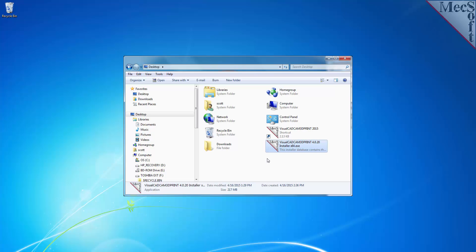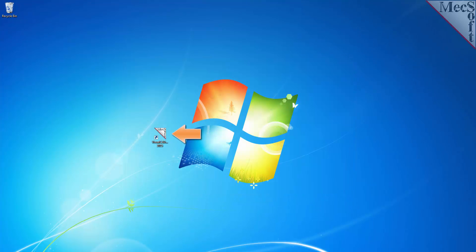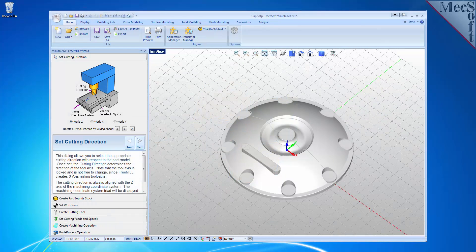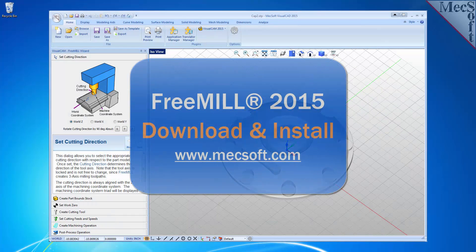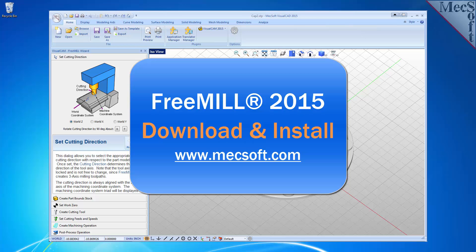A single VisualCADCam 3D Print icon will be placed on your desktop. To run FreeMill, double-click on the VisualCADCam 3D Print icon. This completes the tutorial for downloading and installing FreeMill, including VisualCADCam 3D Print 2015, brought to you by Mexsoft Corporation. For further assistance, you can visit the online help supplied with the program or visit www.mechsoft.com for additional tutorials. Thank you.